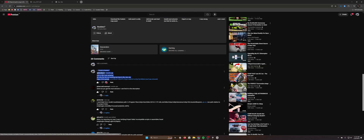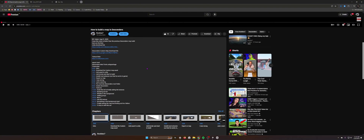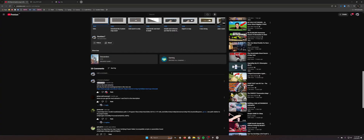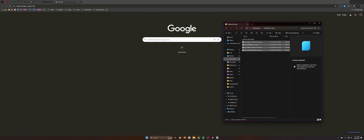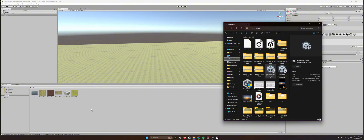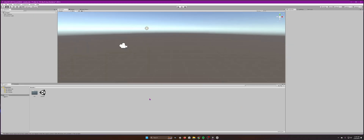Now let's get the export mod. The link will be shown in the video. Press Download, and once it's done downloading, go to where you downloaded it and just drag and drop it into Unity and then import it.